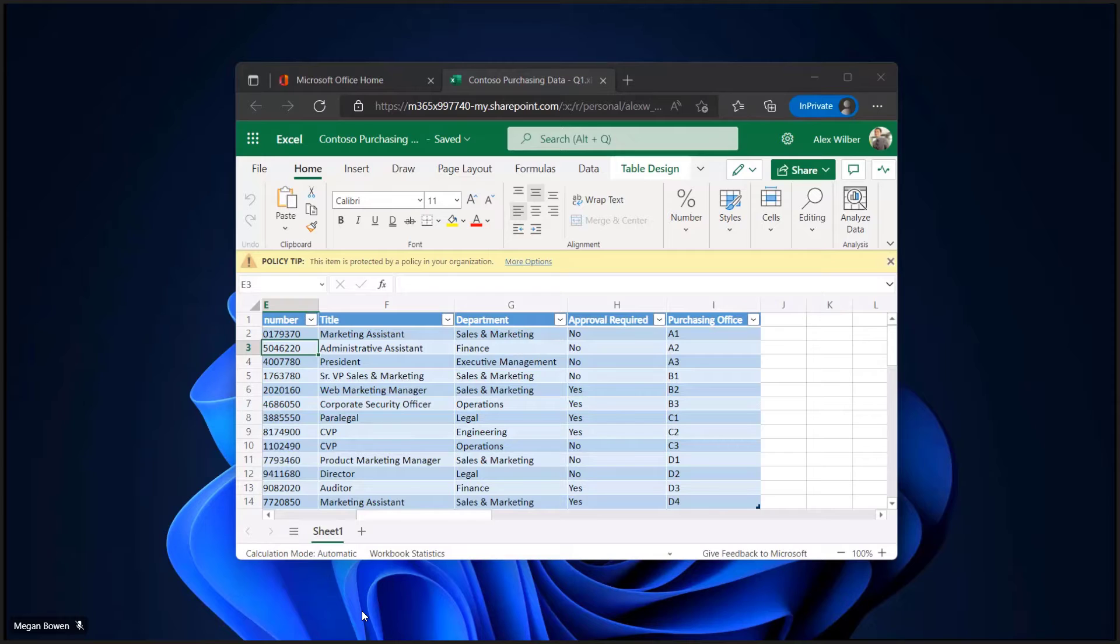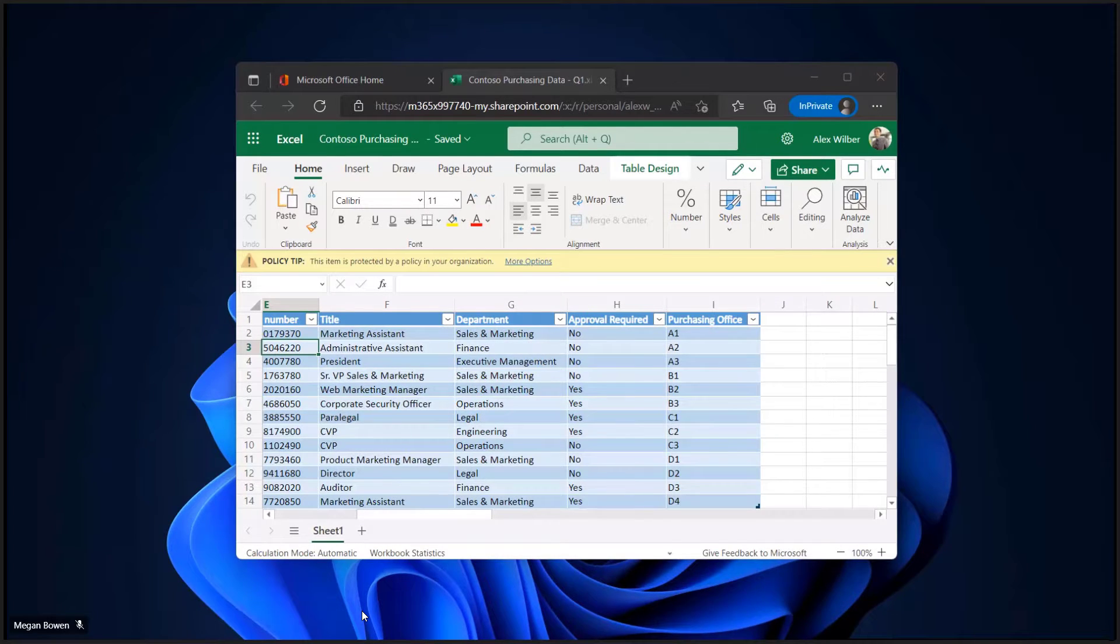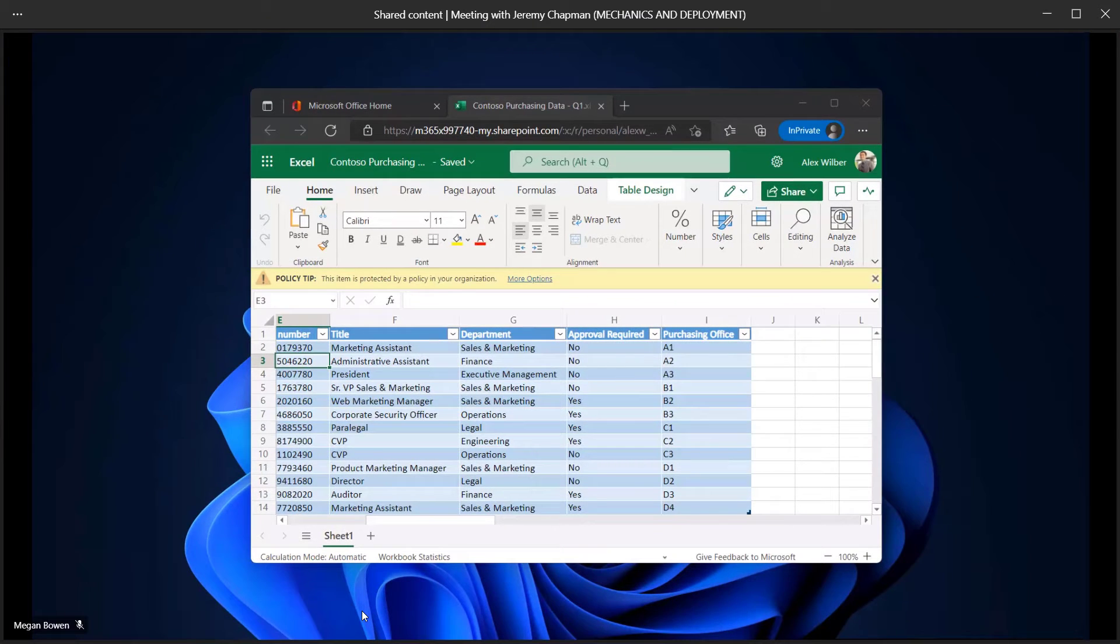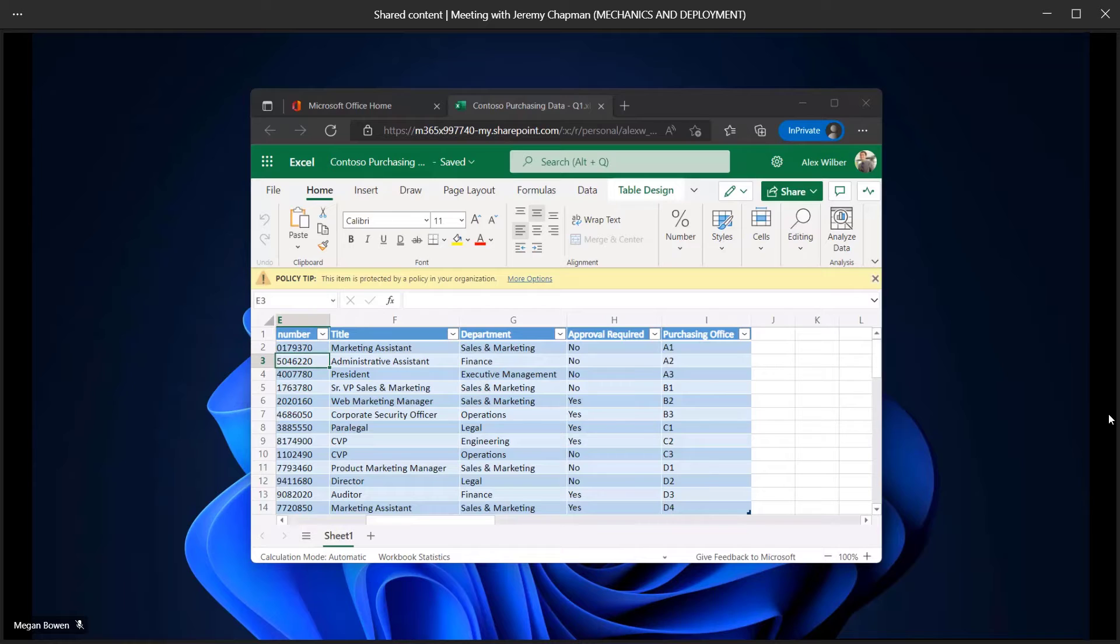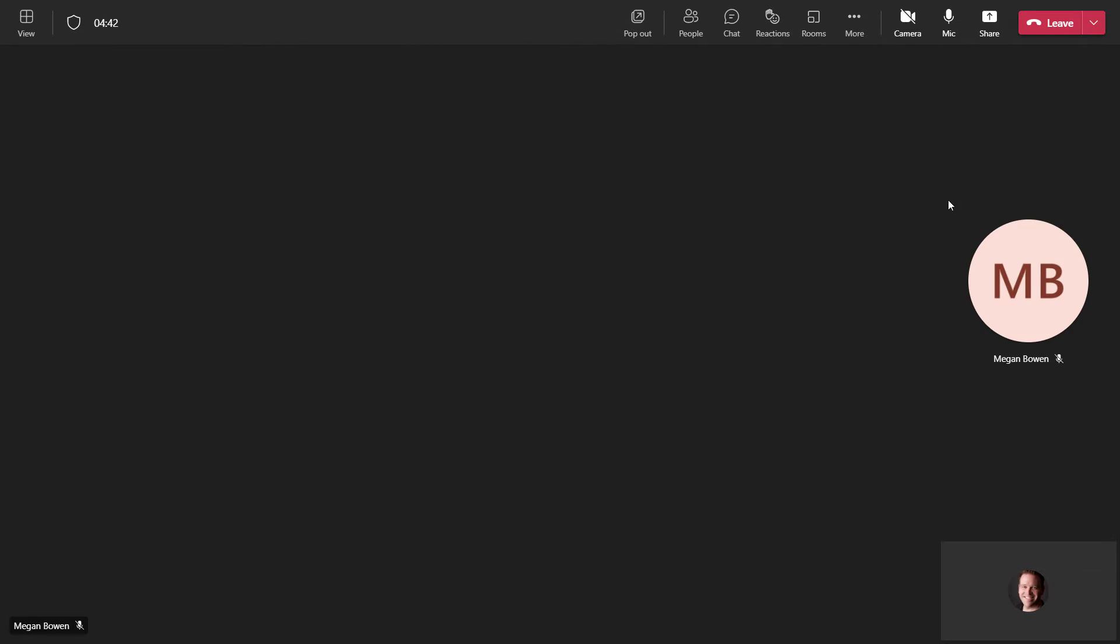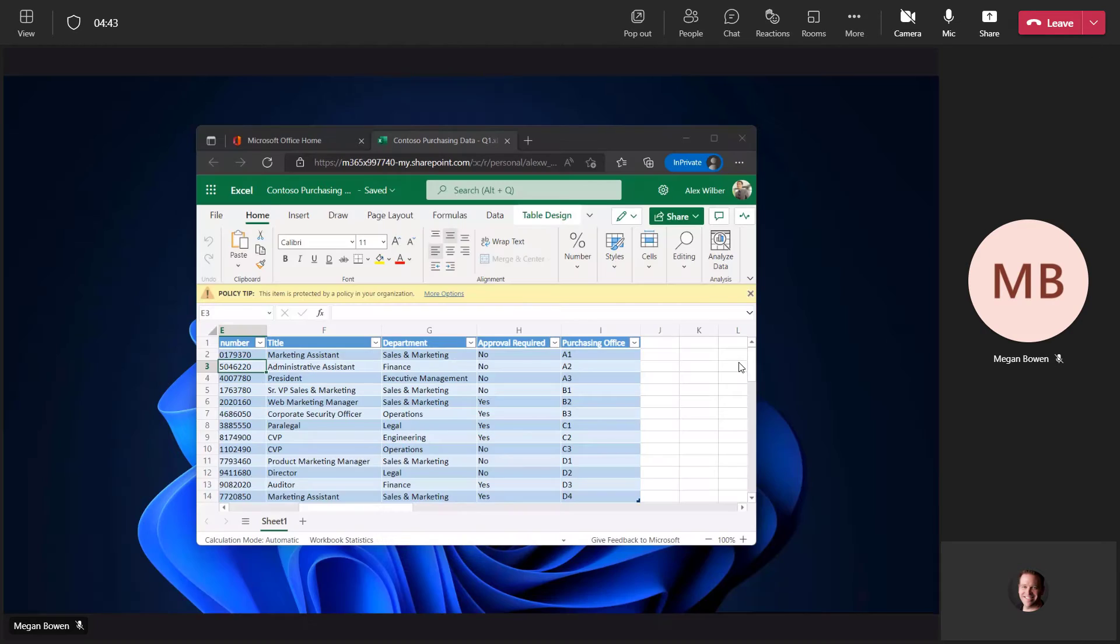So now I can reduce the screen size if I want, and then close this window, and that will bring it back into the normal Teams experience.